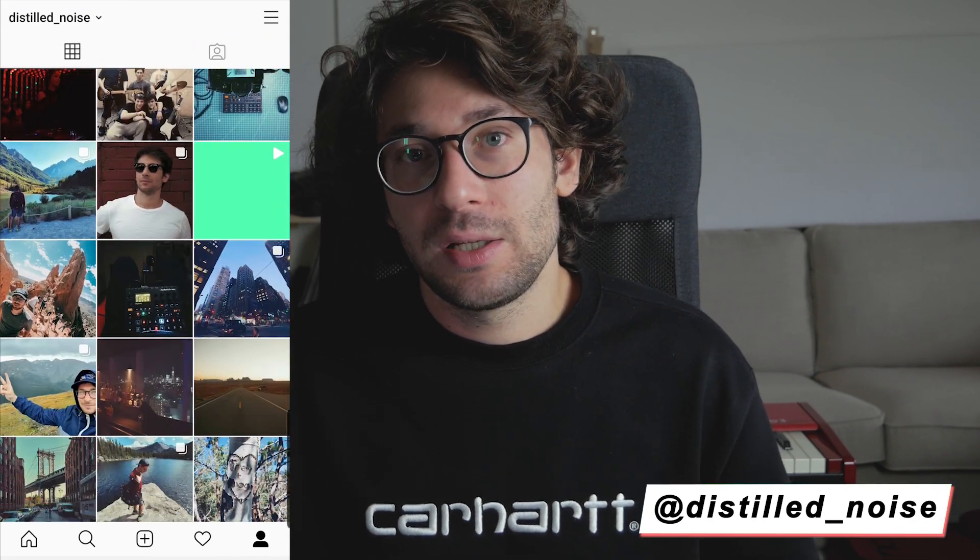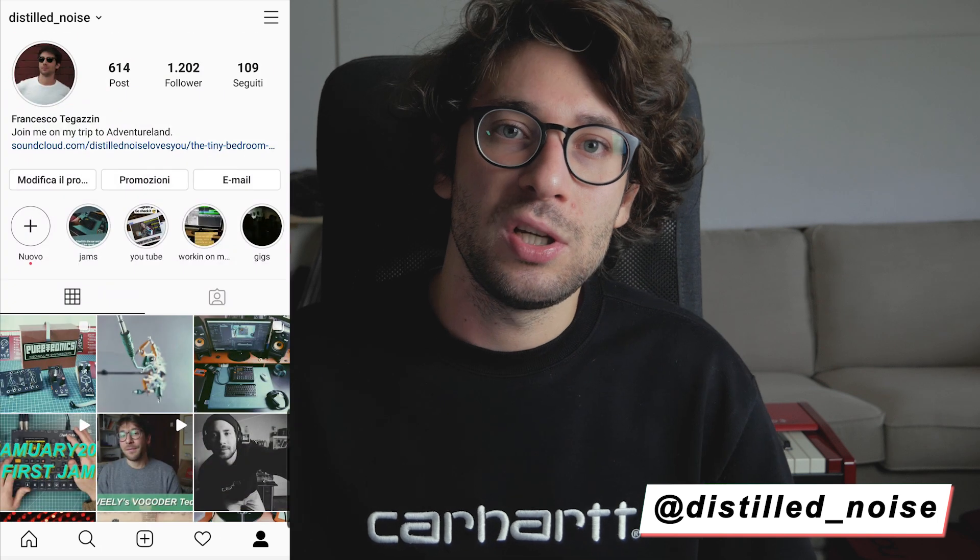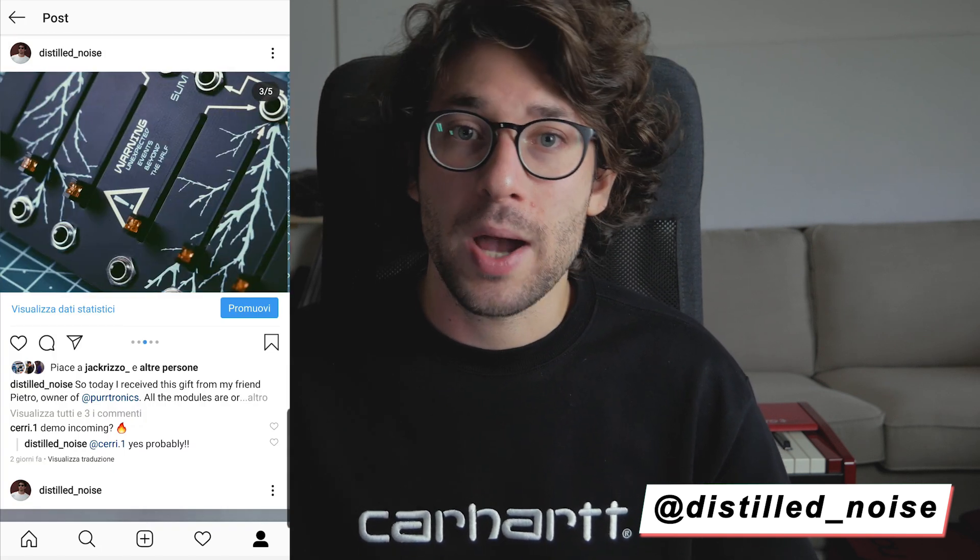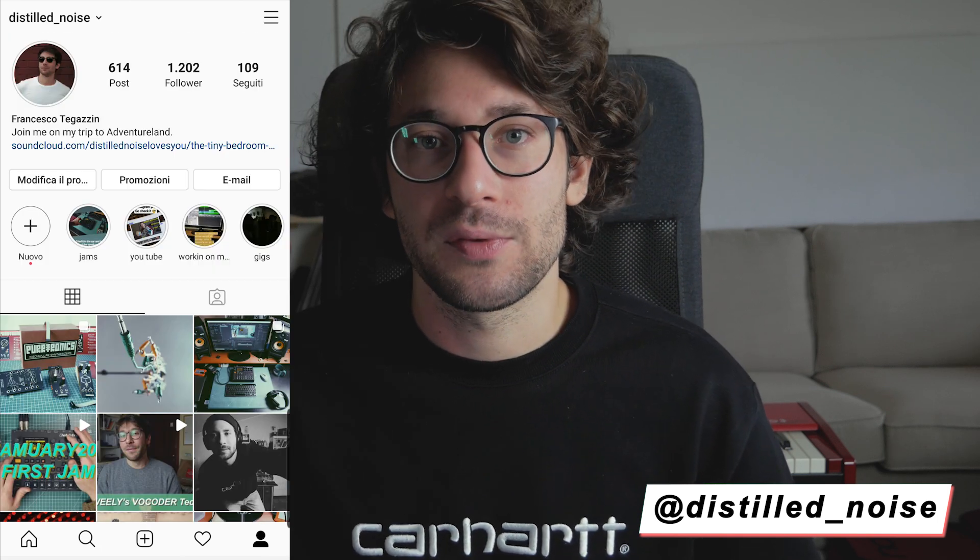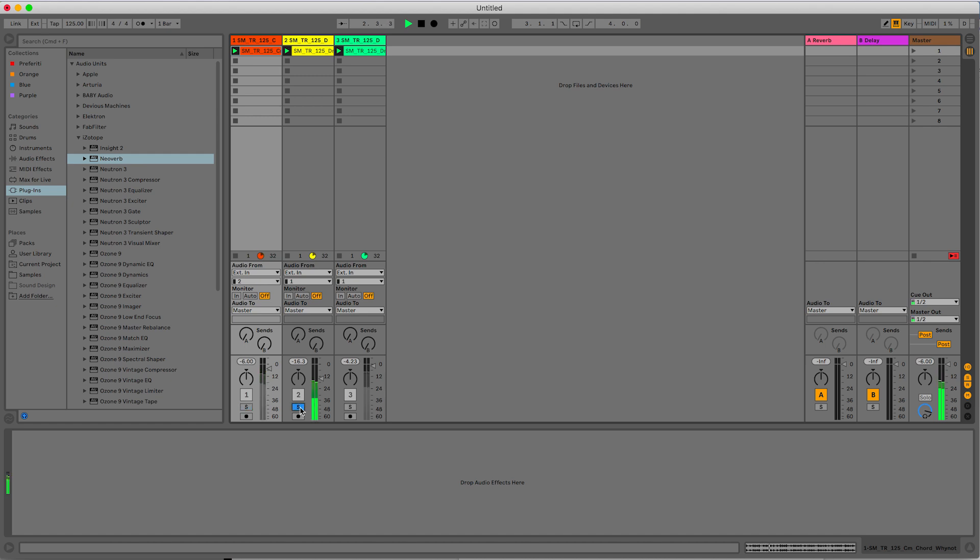Now this video is divided in two sections. In the first part I will show you Neoverb, its main features and why it's so different from other reverbs. In the second part I want to show you my approach when it comes to reverb for my tracks and how I keep it simple. Here I've already prepared three loops: one synth loop, one hi-hat loop, and one drum loop. Very nice ones.